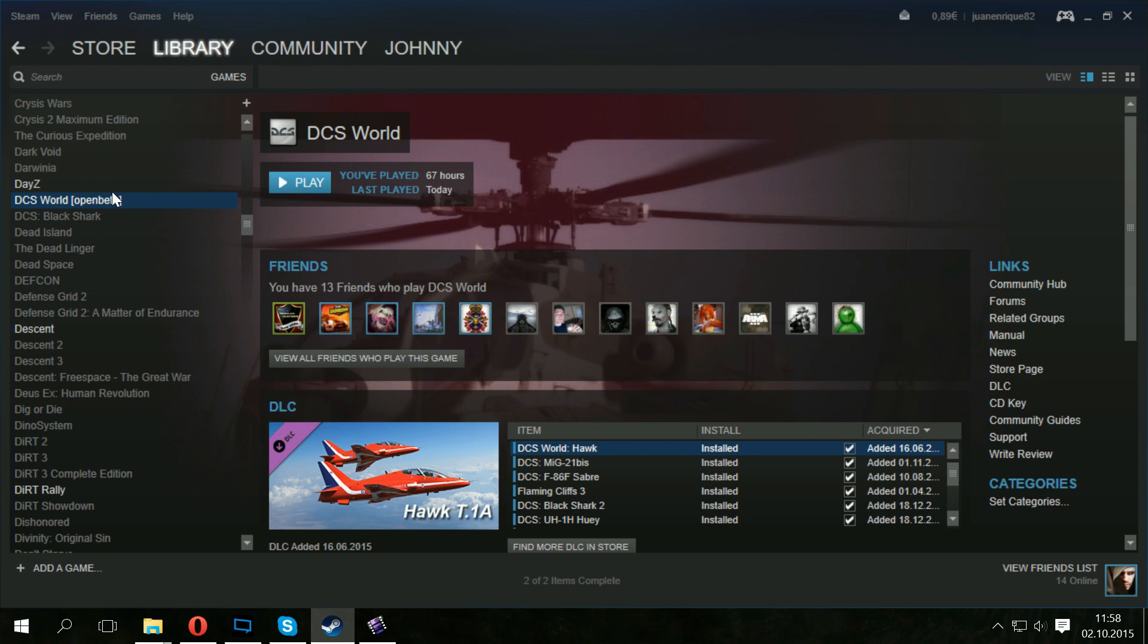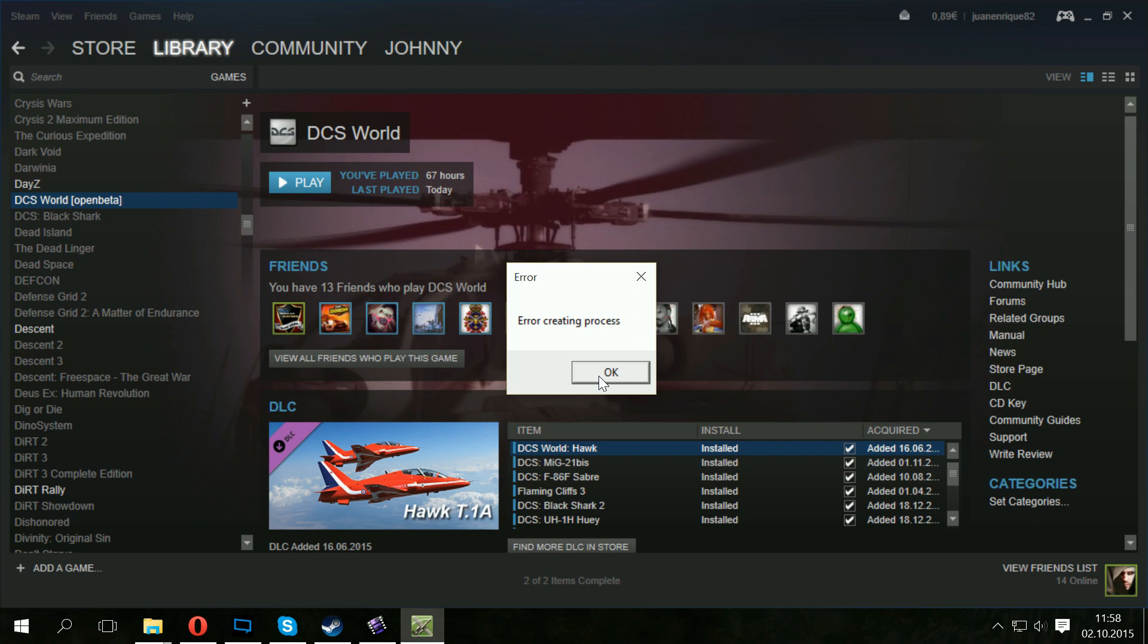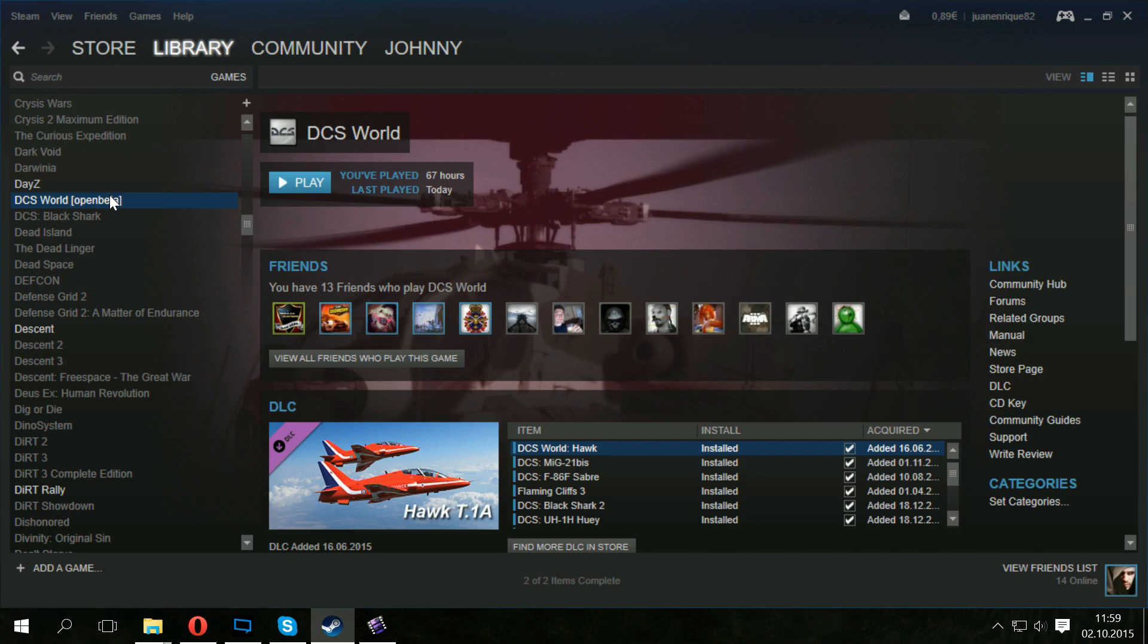So once it's done, once it's installed, you click on this and this error comes up. Error creating process. So you're like, ah, what? Fear not, my friends. Do not lose hope just yet.